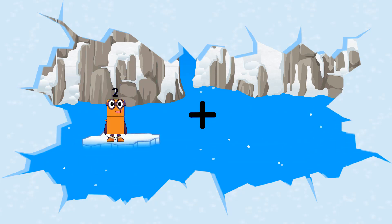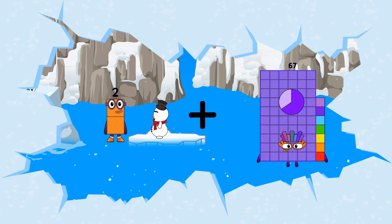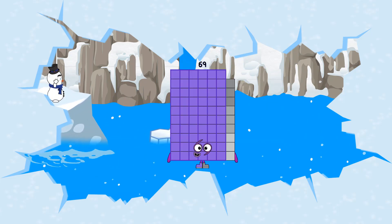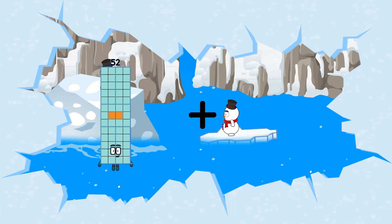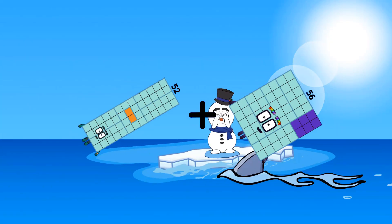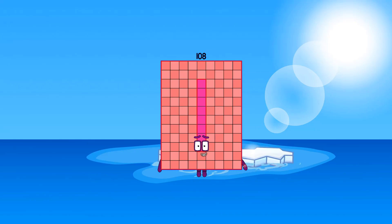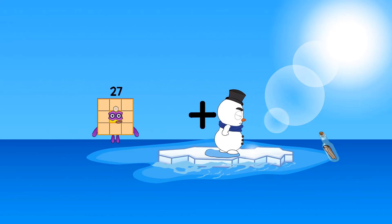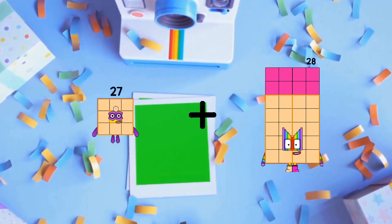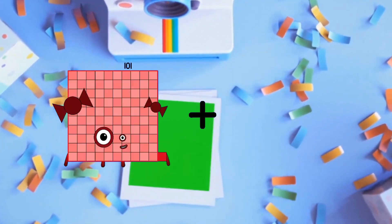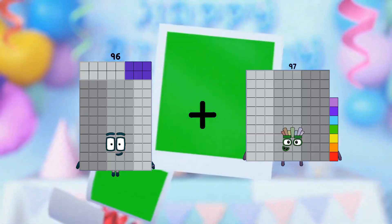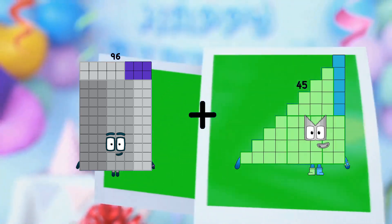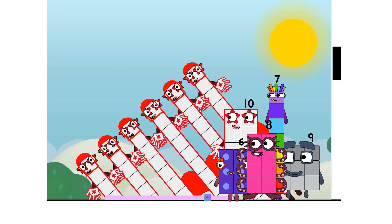2 plus 67 equals 69. 52 plus 56 equals 108. 27 plus 28 equals 55. 96 plus 45 equals 141. Wow!